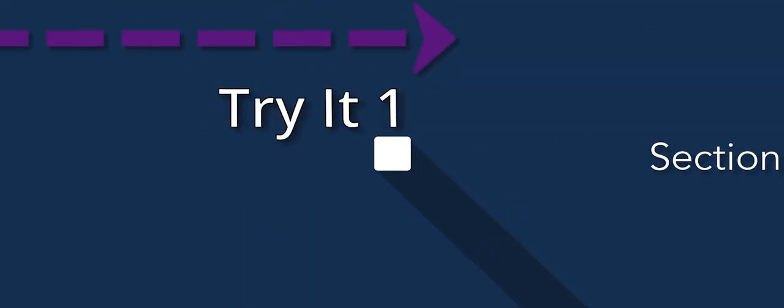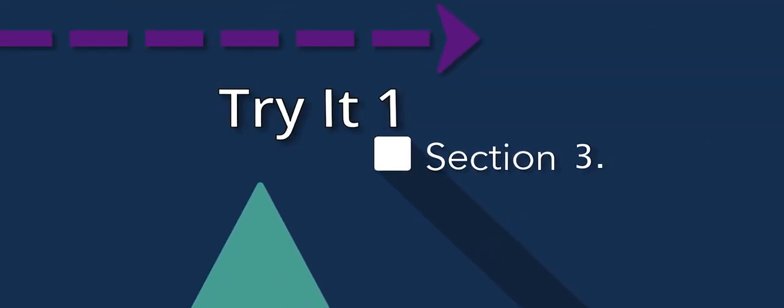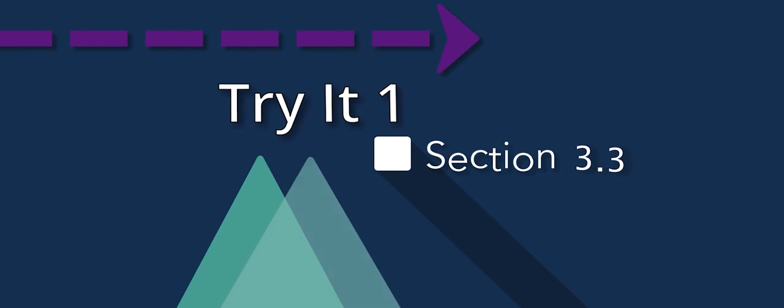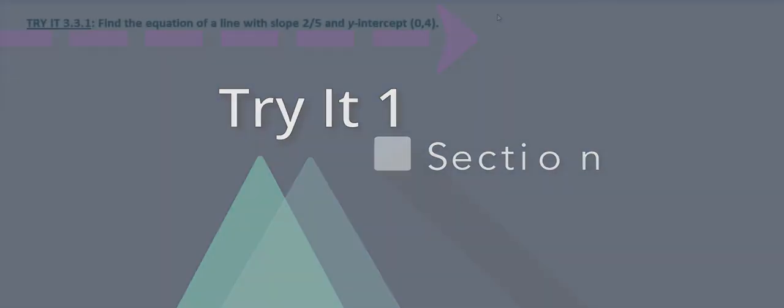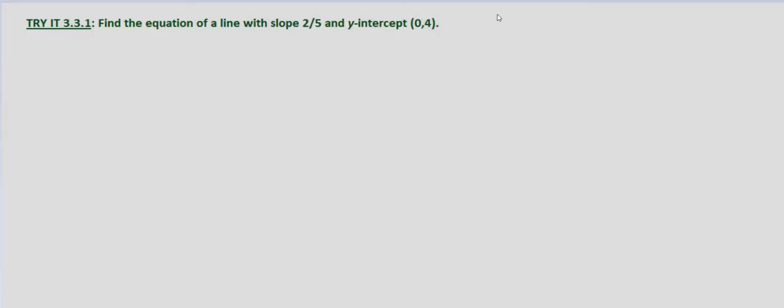In this exercise we're looking at finding the equation of a line given the slope and the y-intercept. Find the equation of a line with slope two-fifths and y-intercept zero-four.